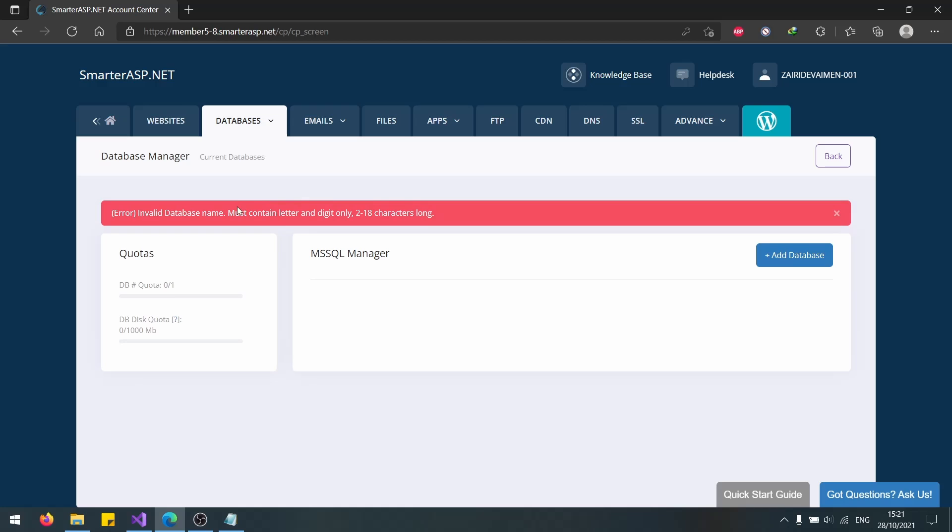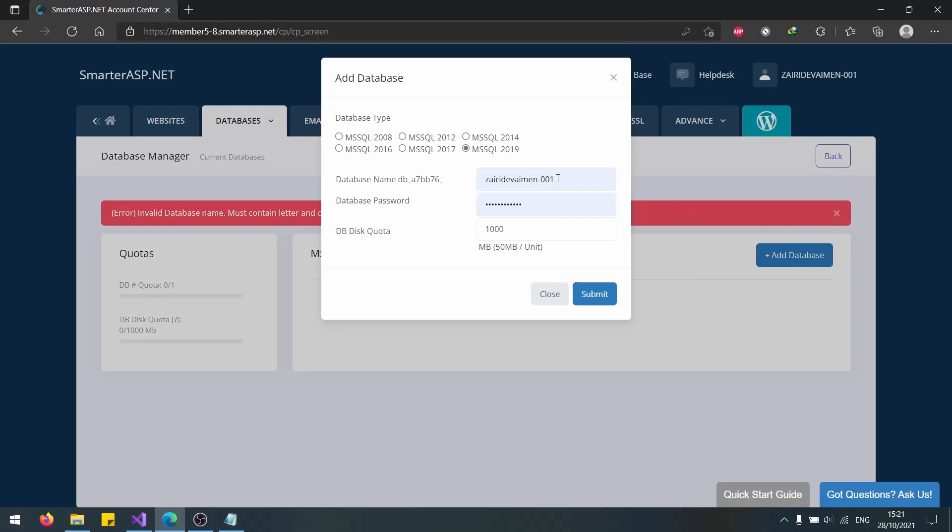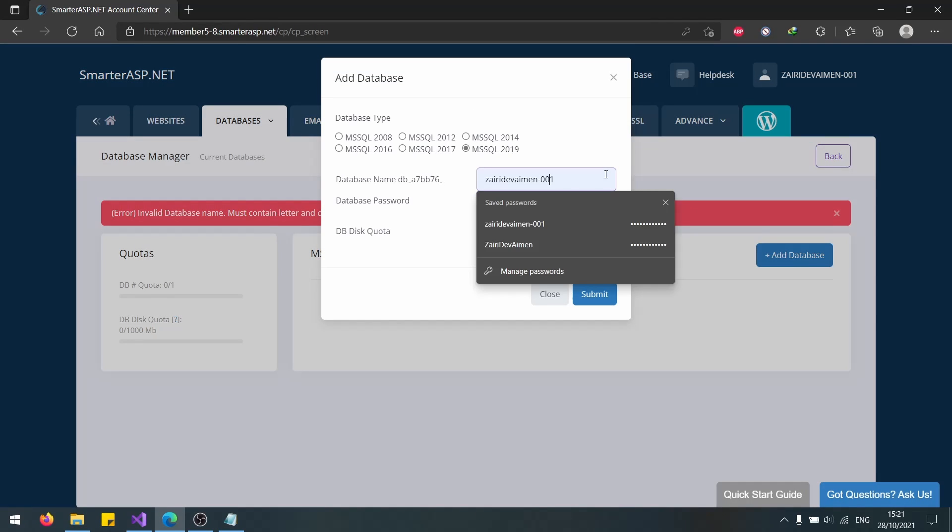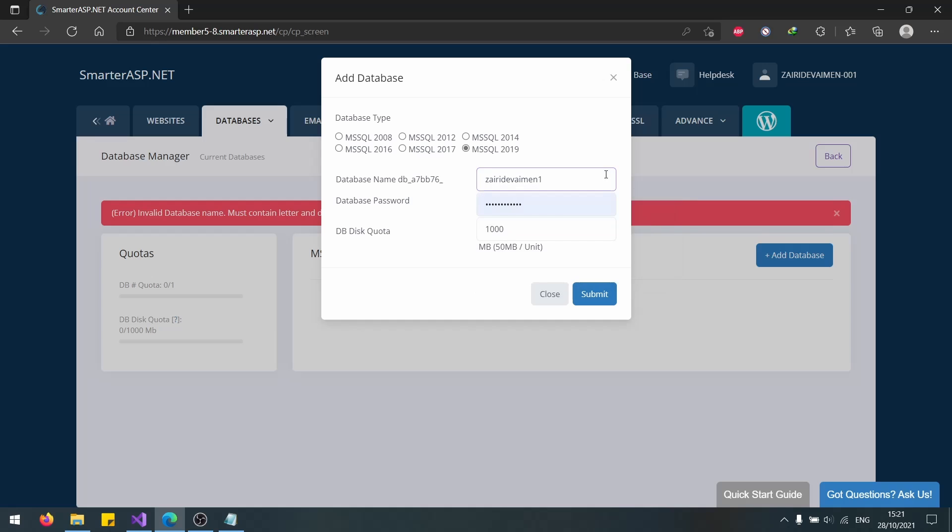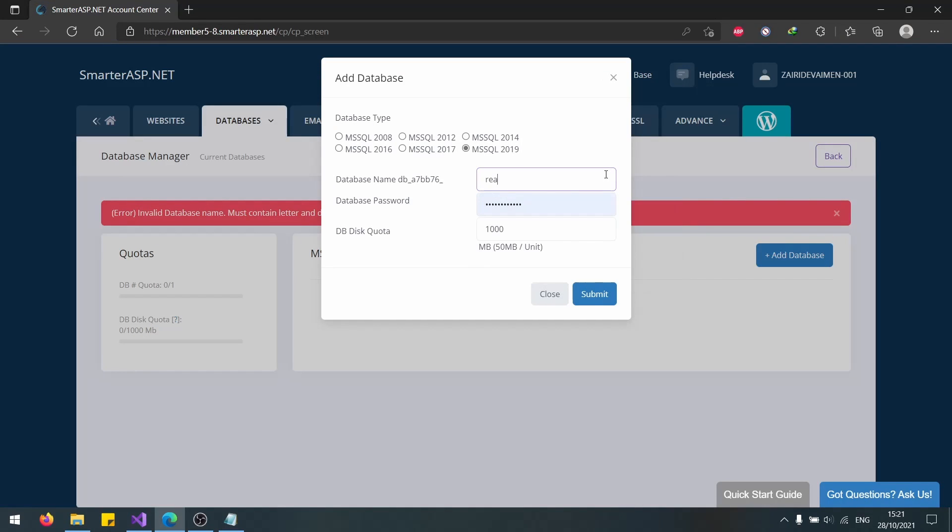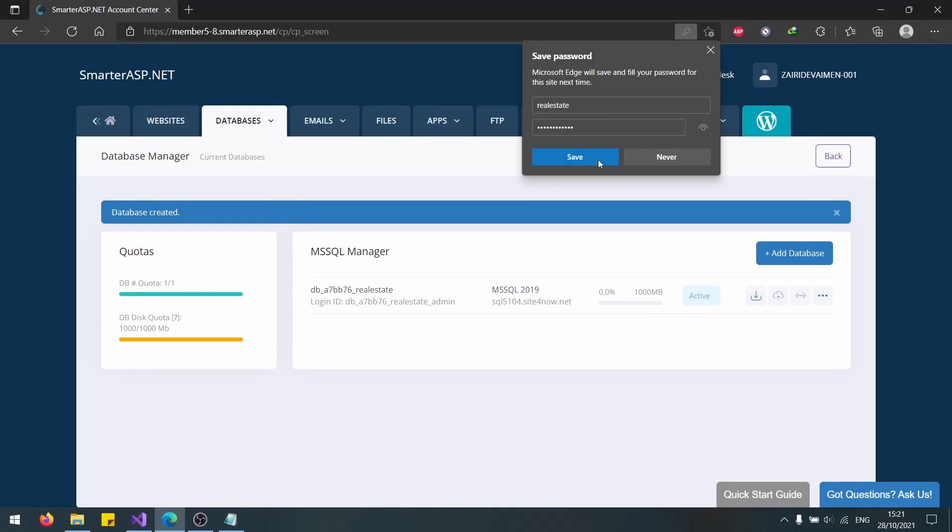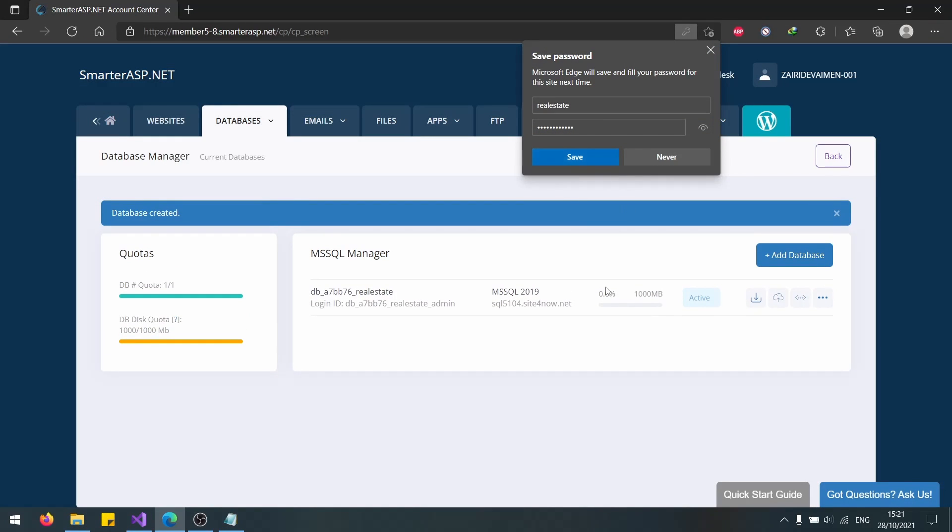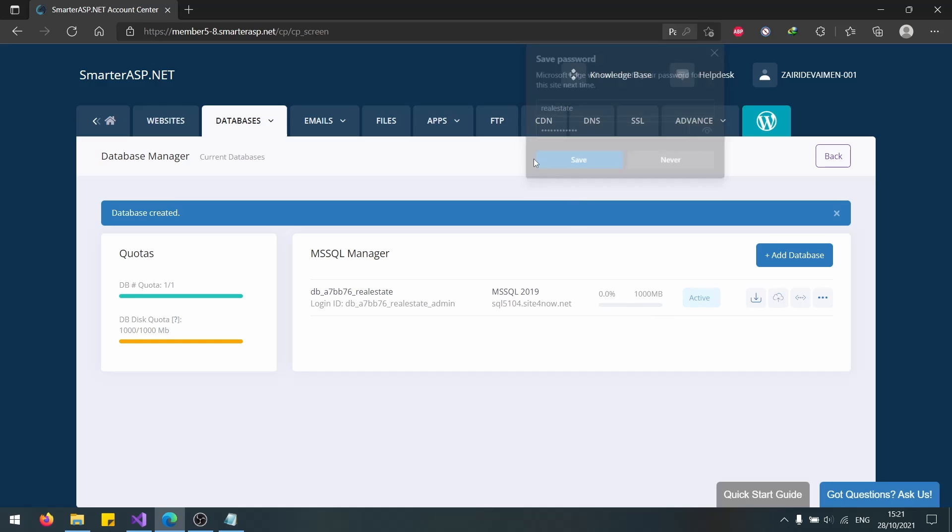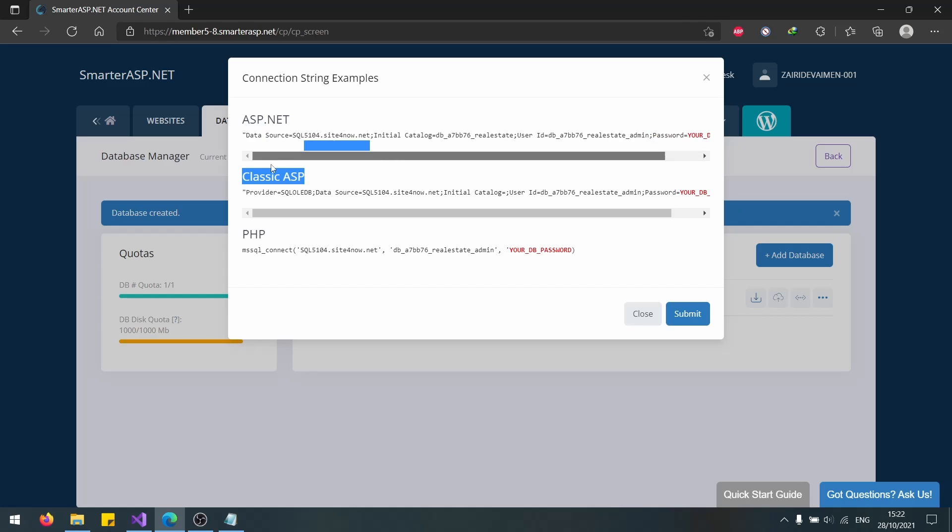Database name. Let's see again. What's the problem here? Let's go with database name. Let's name it real estate and submit that. Now that we have this, let's click on Connection String Examples.